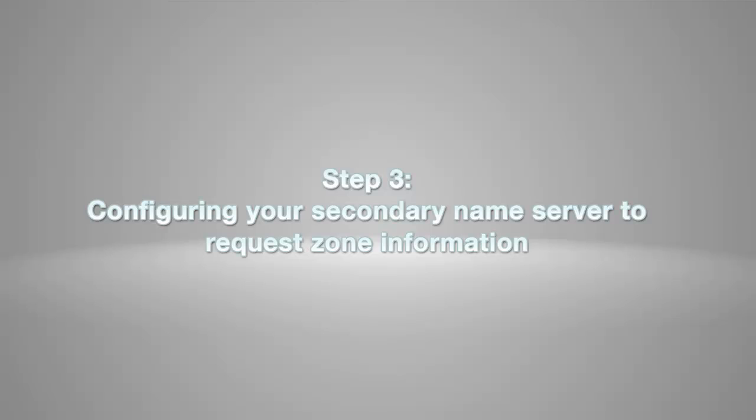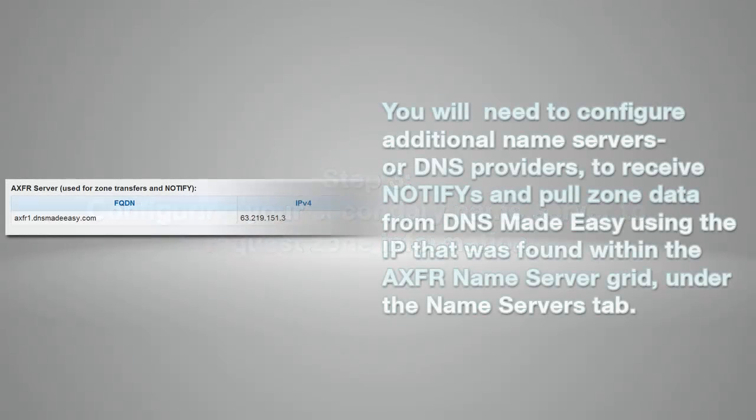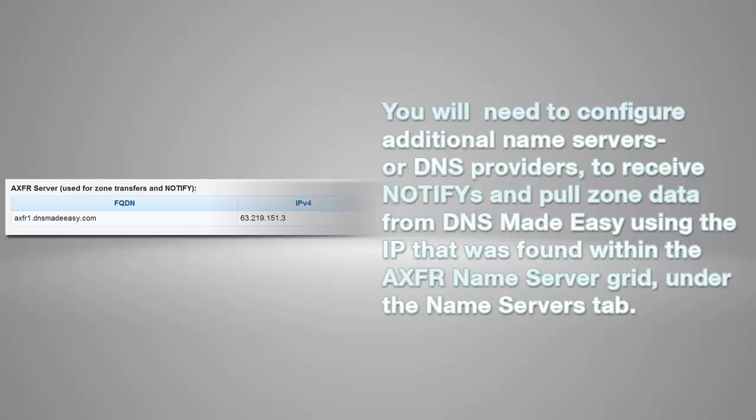Step 3, configuring your secondary name server to request zone information from DNS Made Easy. You will need to configure additional name servers or DNS providers to receive notifies and pull zone data from DNS Made Easy using the IP that was found within the AXFR server grid under the Name Servers tab.